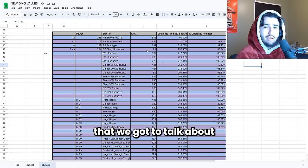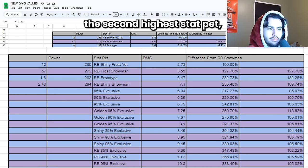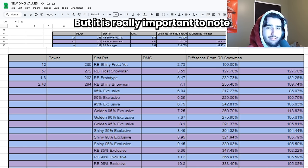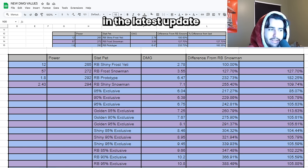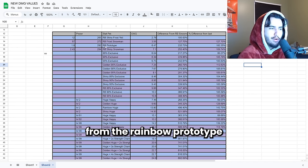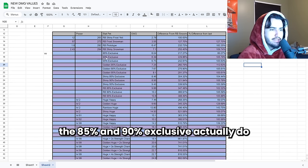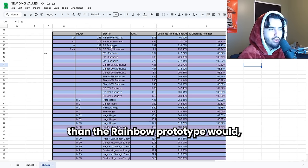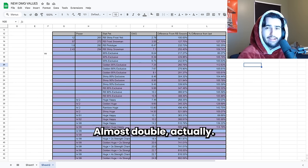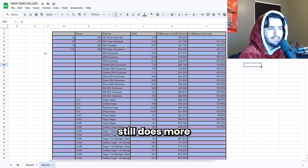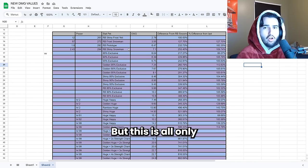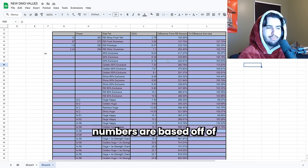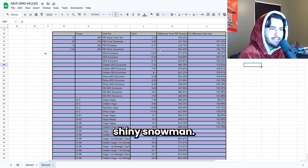The next topic that we got to talk about: in the last update the second highest stat pet was actually doing less damage than the 85 and the 90% exclusives. But it is really important to note that this has changed in the latest update because the power level is so similar from the rainbow prototype to the rainbow shiny snowman. The 85% and 90% exclusive actually do slightly less damage than the rainbow prototype would. But they still do a considerable amount more than the rainbow frost snowman, almost double actually. But the 95% exclusive still does more than the rainbow prototype. But this is all only if you actually have the rainbow shiny snowman. So all of the rest of these damage numbers are based off of if you're using the rainbow shiny snowman.